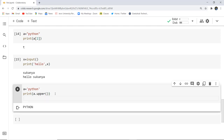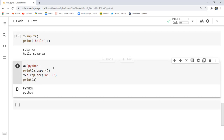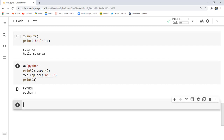Next, for the replace operation: I store the result of a.replace('n', 'u') in variable x and then print x. This replaces the character 'n' in 'python' with 'u'. As I execute, you can see the uppercase result is shown first, and then 'n' is replaced with 'u' in 'python'. However, this does not mean the original string is changed — strings are immutable in Python. If you print the original variable a again, it still prints 'python'.